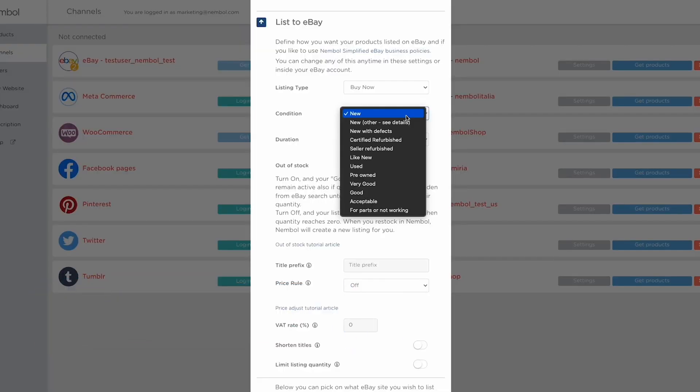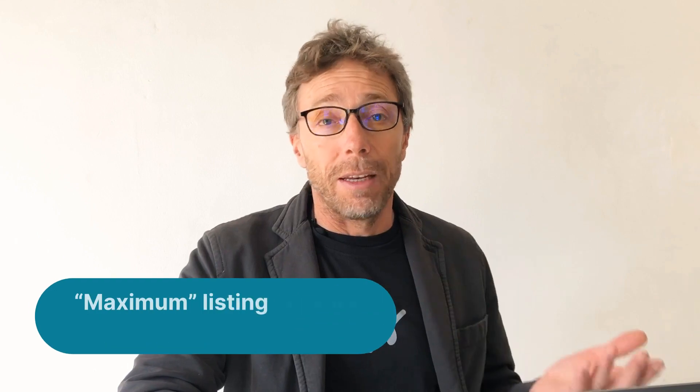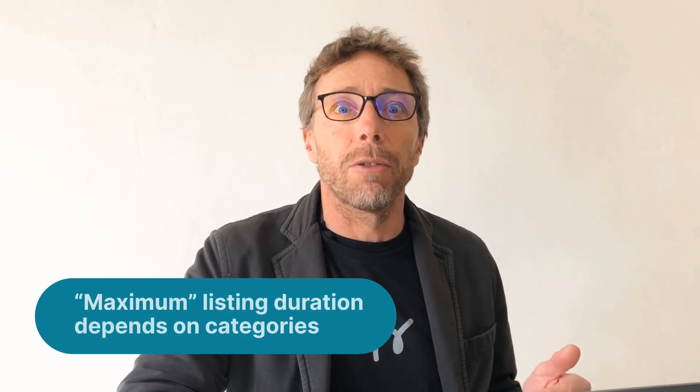Then you select your conditions, which can be new — other types are new, new with defects, certified refurbished, and so on. These conditions depend on categories and depend on eBay local sites. Then you can set the duration of your listing, which can be either seven days or maximum possible, where maximum depends on again product categories or listing category and eBay local.